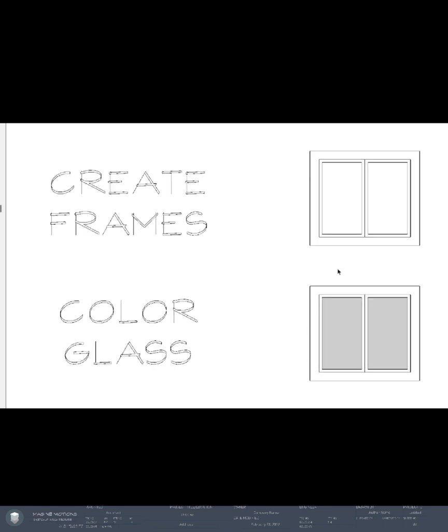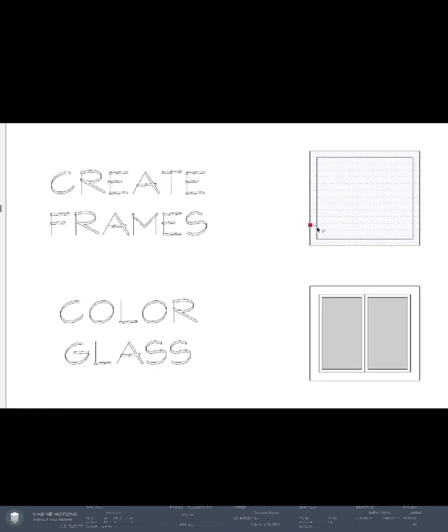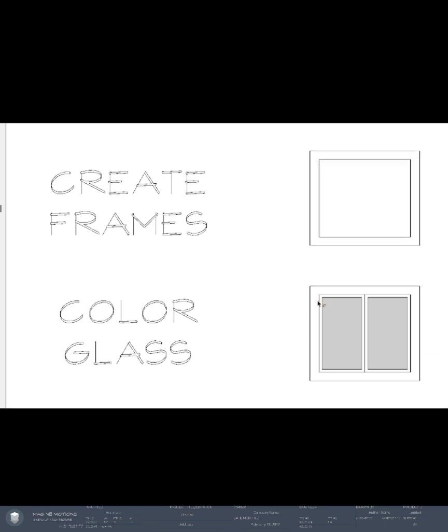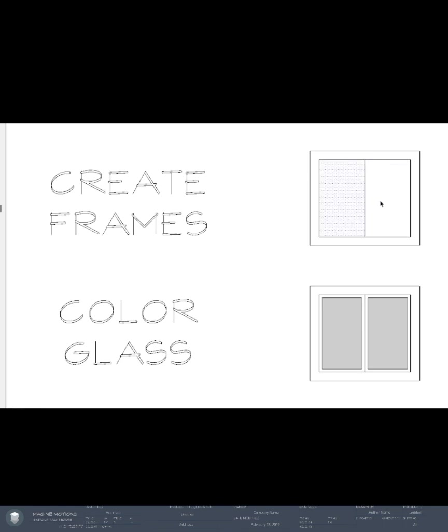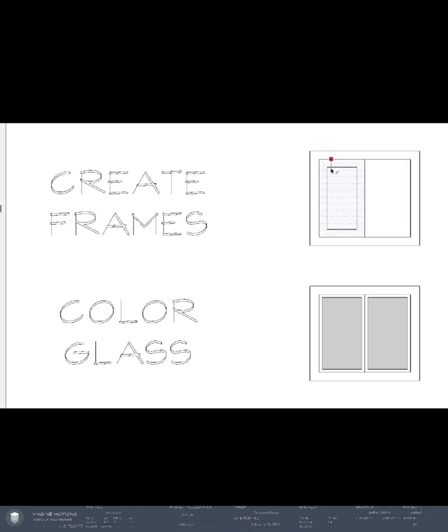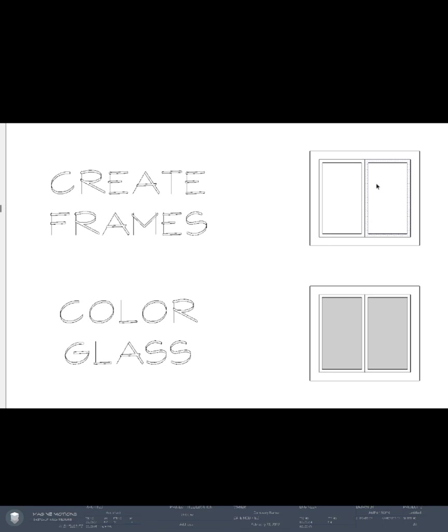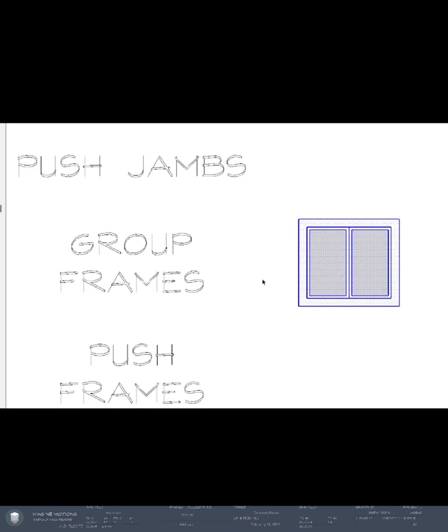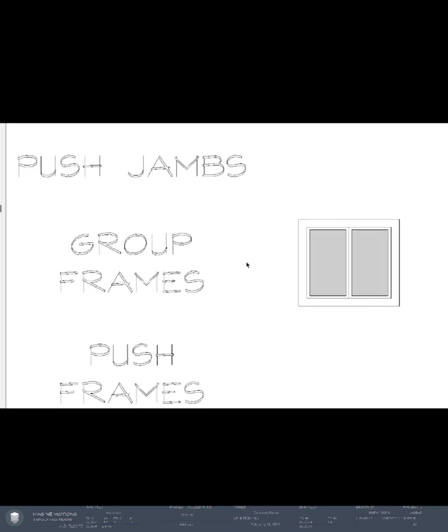In order to create frames, we first created the offset and make our division which is two, so we have two separate glass panels. Make the frame offset which is a lot smaller. Now that we have a flat window, first thing we can do is to push the jams outside.